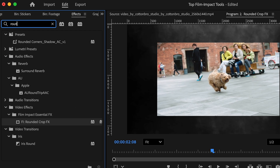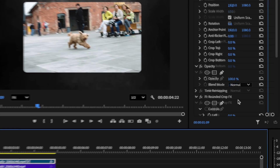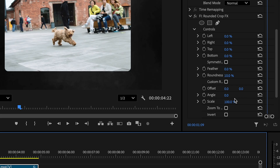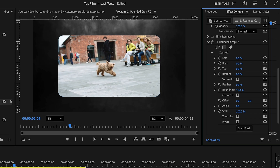In the effects panel, we're going to search up rounded crop effects and add it to the clip in our timeline. In the effects control panel, we're going to adjust it to how we want it to look.